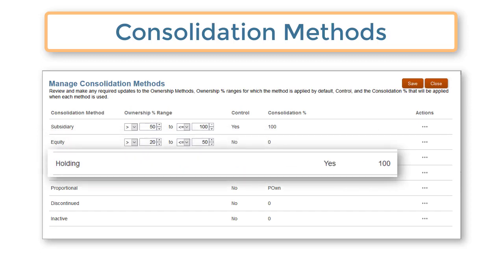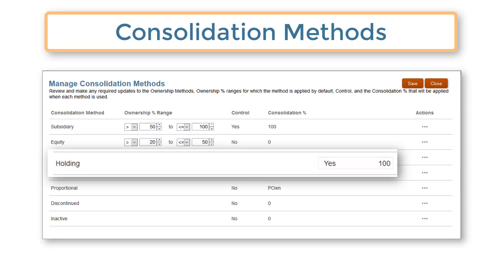You designate one child of a parent as the holding company by assigning it the holding consolidation method. The ownership percentage and percent consolidation are always 100%, and control is yes. You must manually apply the holding method to an entity — it is not assigned automatically.